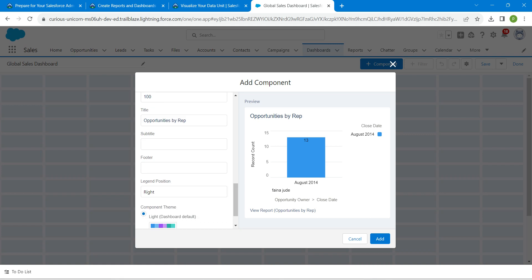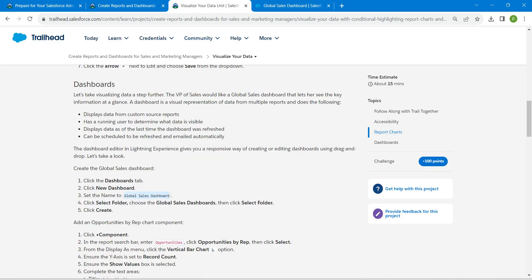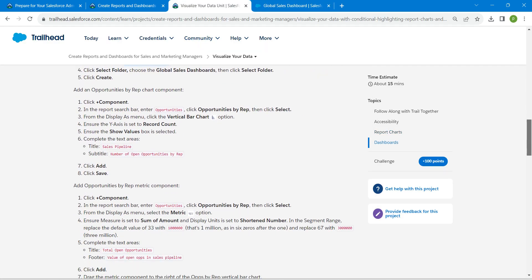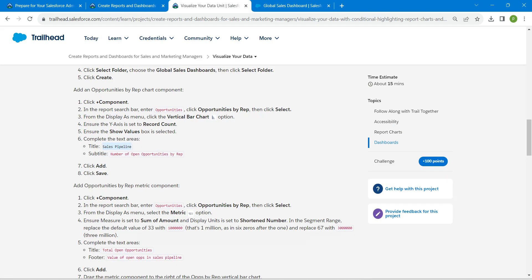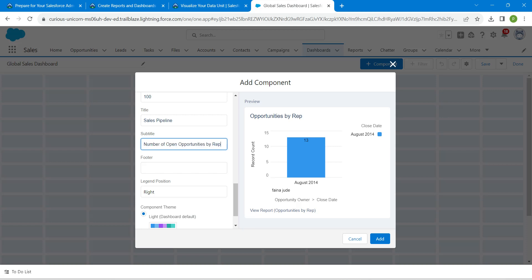Now fill in the text areas — Title and Subtitle. For the Title we are going to provide 'Sales Pipeline,' so copy this and paste it in the Title field. Let's give our Subtitle as well — copy it and paste it. Once that is done, click Add.